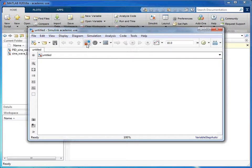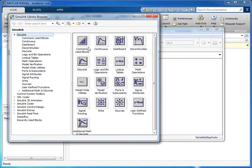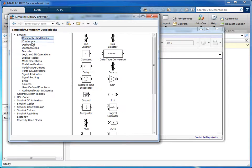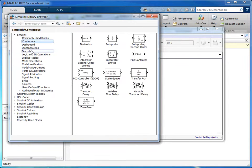To bring up a list of different functions that we can use we click on this button here and this will bring up a Simulink library browser. We have these different functions, all sorts of different options that we can use.